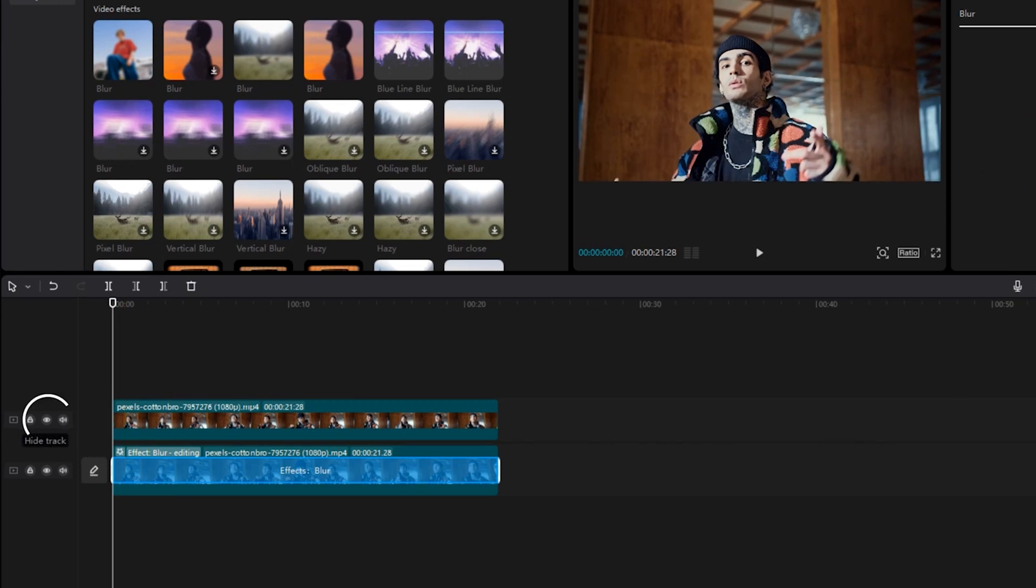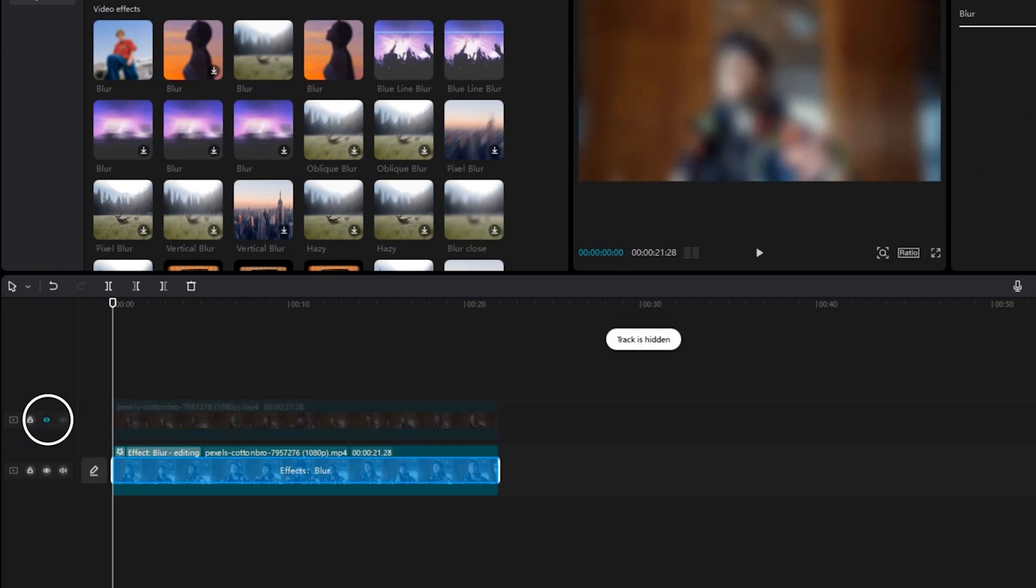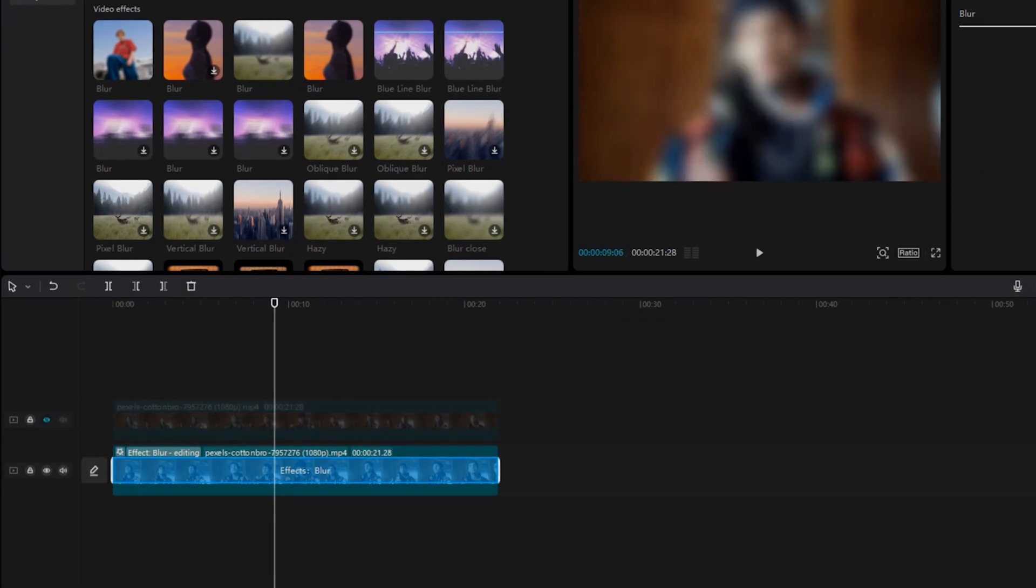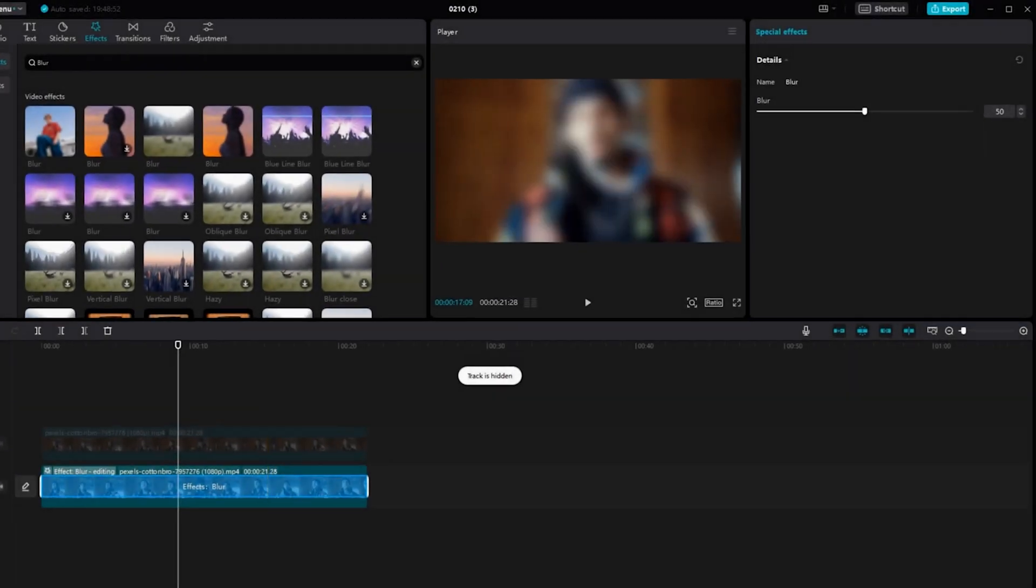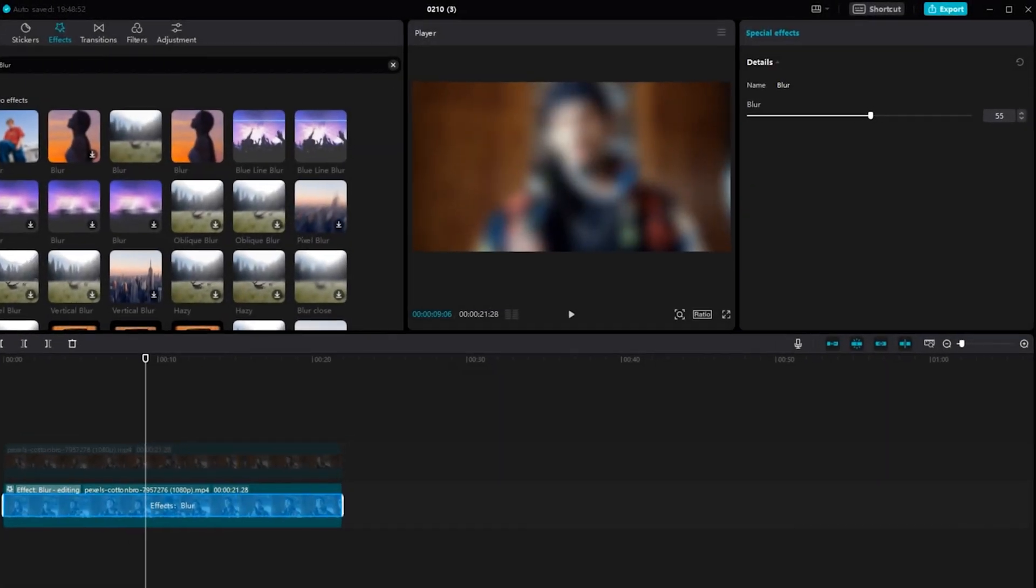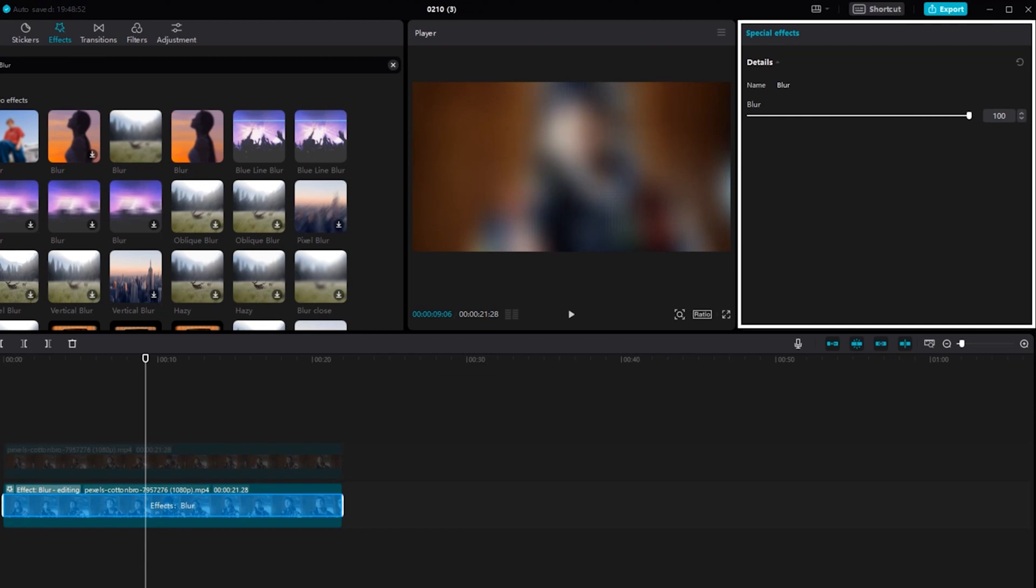You can adjust the blur by hiding the video above. Then go to Effects and adjust the blur intensity to your liking. You can preview the changes in real-time.